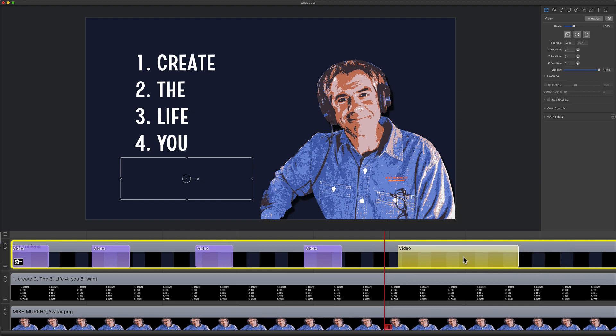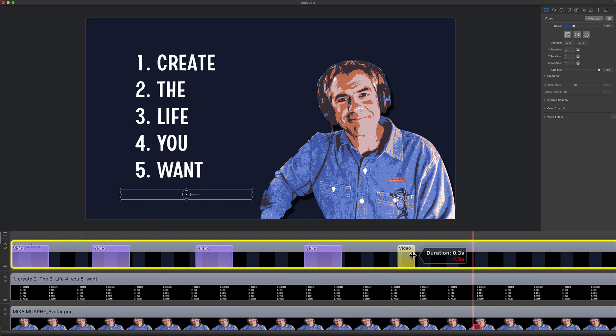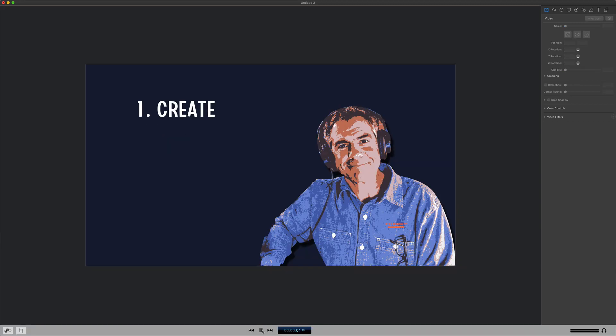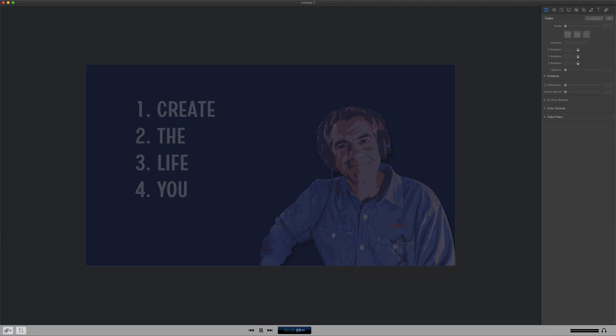Drag the video actions longer to slow down the animation. Bring them in to speed up the animation. Do this throughout your timeline until you get the timing just right.